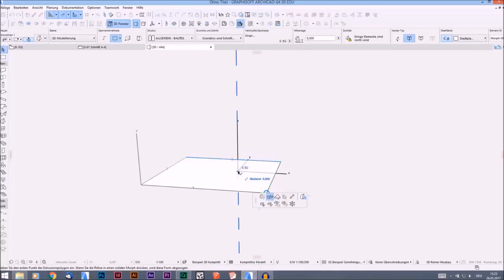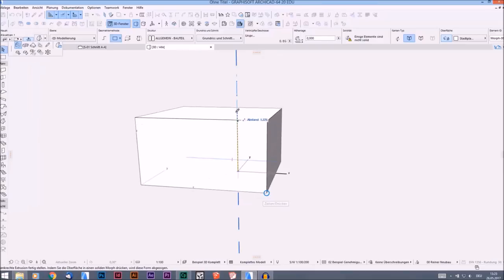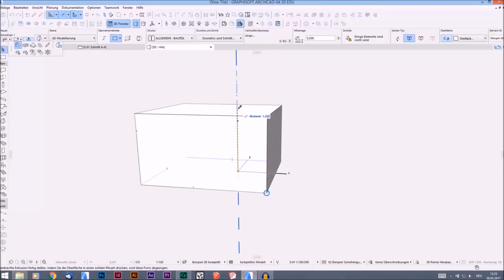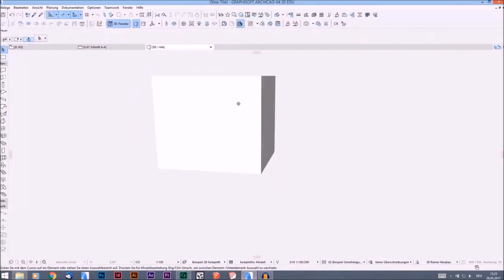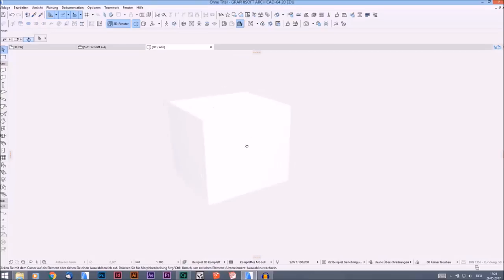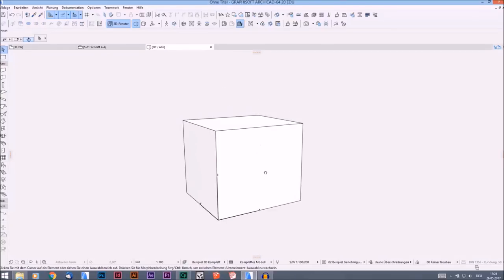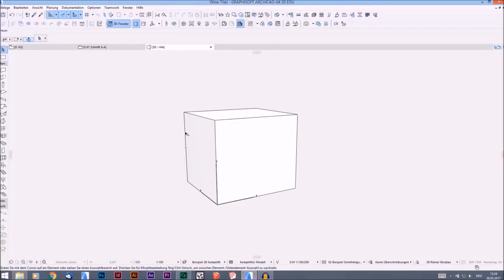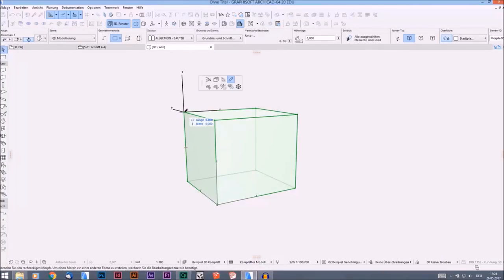Right now we are on a surface and we can expand that surface. We can type in, for example, two meters and press Enter, and now we have this geometrical shape. You can add different things to your form depending on where you click.